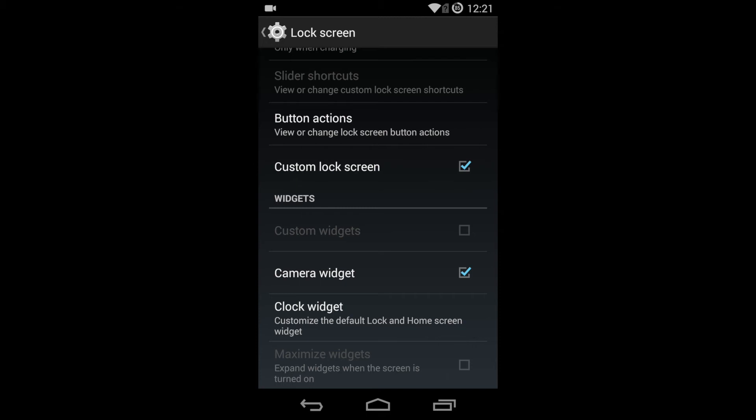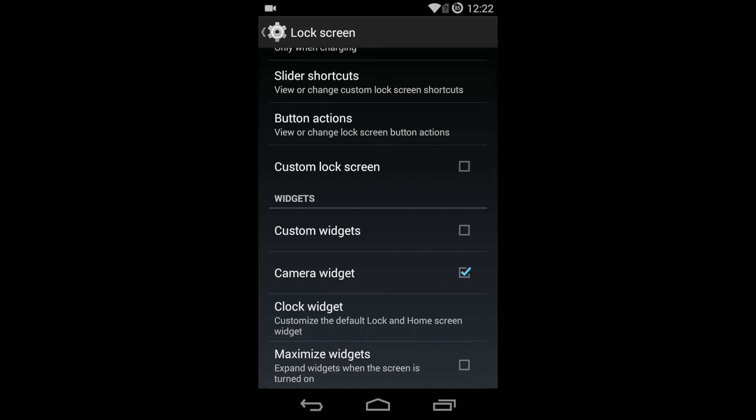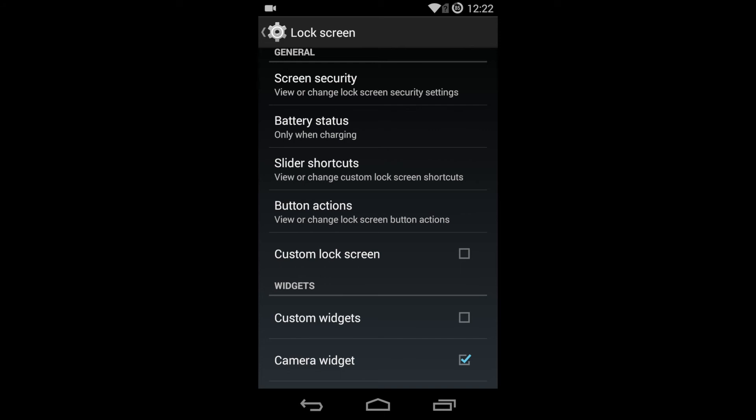Now as you can see here we have camera widget still checked, but we have a clock widget, maximize widget, and you can see some of the other options became active now. You can see battery status, slider shortcuts, and custom widgets—they're all active now. That's how we do it.